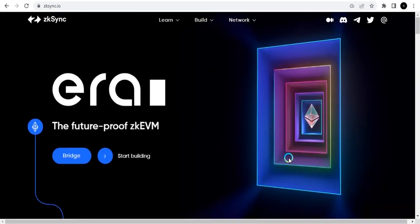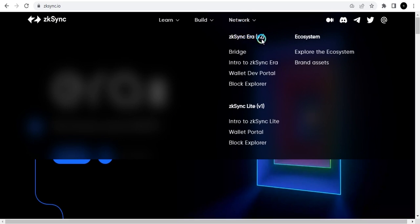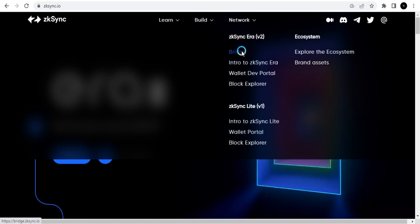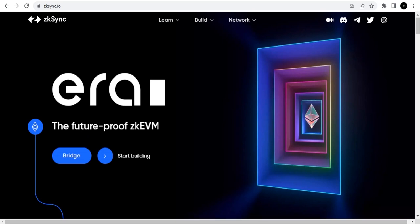Now how do we position ourselves for the airdrop? First, you need to know that we have zkSync Era here — zkSync v2 — and we also have v1, which is zkSync Lite, the first version that came out a year or two ago. A lot of people have been transacting on it, but the new one we're focused on for the airdrop is zkSync v2.